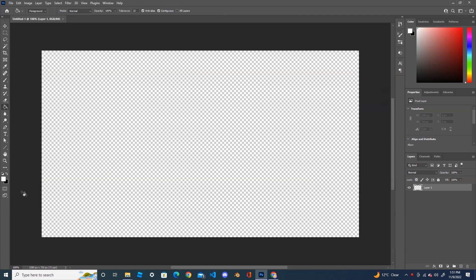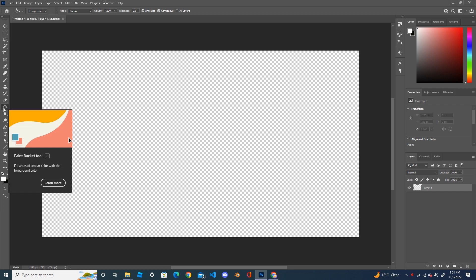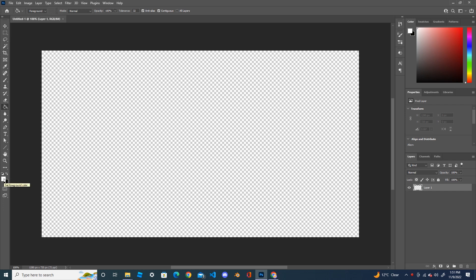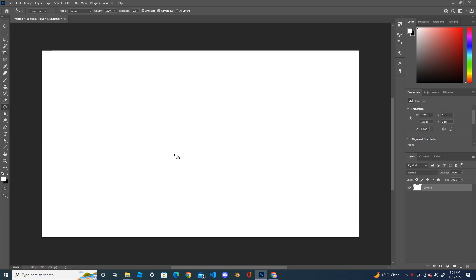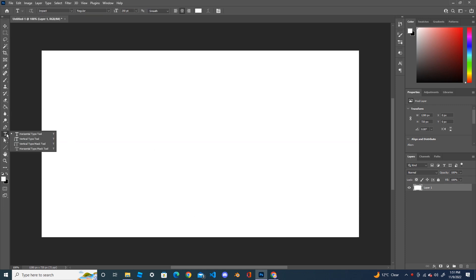Fill this document with a white background. Use the paint bucket tool, select the color white, and fill it. Click here and it's going to be filled with white. Now use the text tool and move the text color to black.